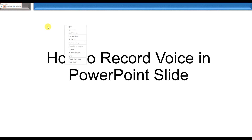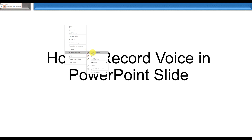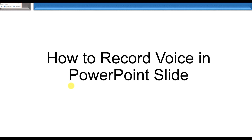When you press right-click, the timer here will automatically stop. Then you can choose the pen or the highlight that you want. You can draw something, and once you have chosen, the time clock starts counting again.